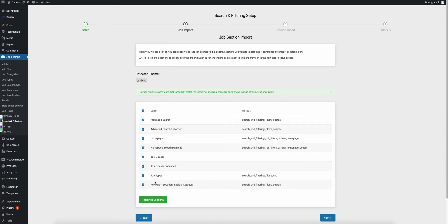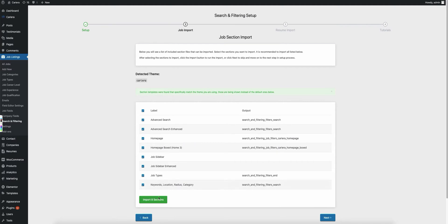I suggest importing all of them because you can go in and disable any that you don't want to use or that you don't want to mess with. So I'm going to select all of these and import them.